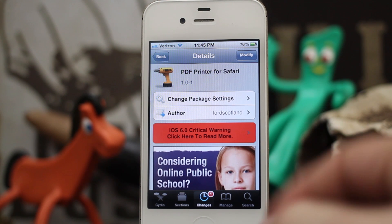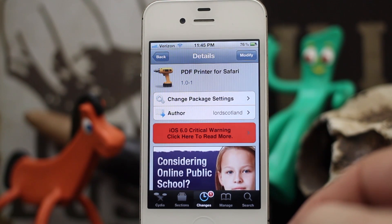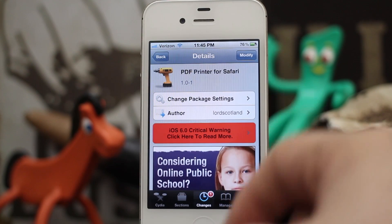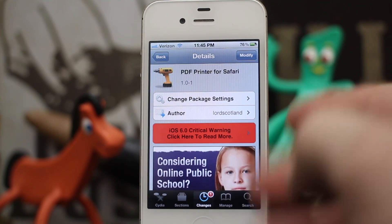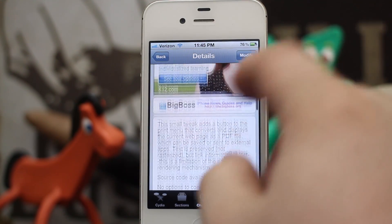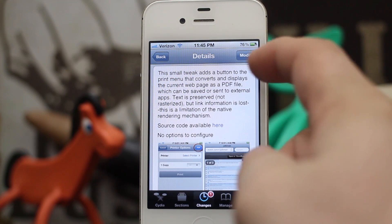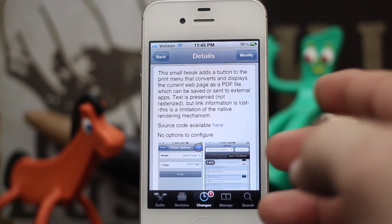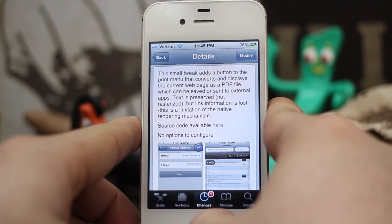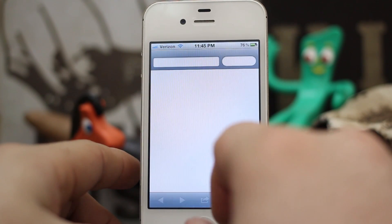Hey, what's up everybody? This is Dom and today we're checking out a Cydia tweak called PDF Printer for Safari. This will allow you to print PDFs from Safari and if you have a Mac you're familiar with this functionality — it puts a little PDF button in the corner of the print menu for Safari and I'll show you how it works here.